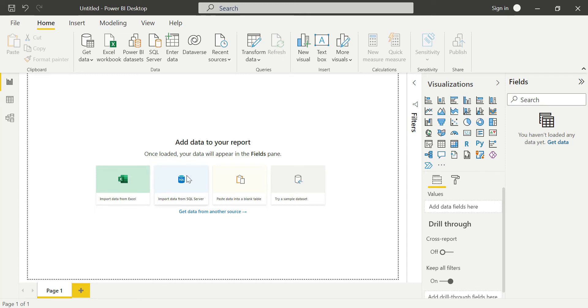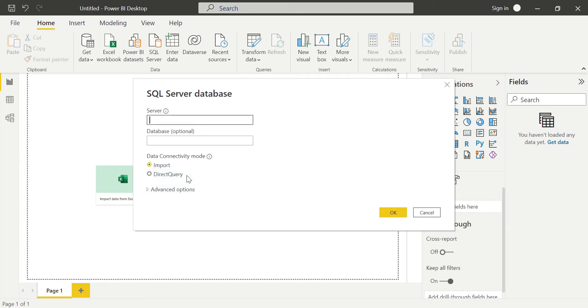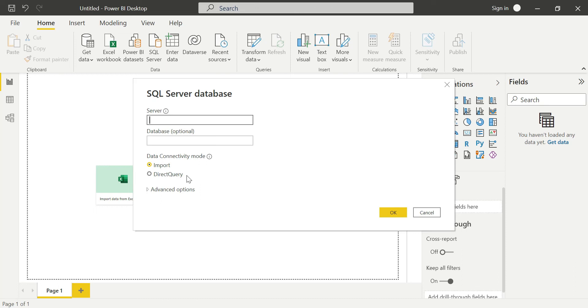When I click on Import data from SQL Server Database, it is asking for two modes: one is Import, the other is Direct Query. Here we are going to connect to the database and load the tables into our Power BI Desktop.